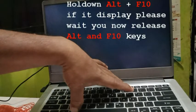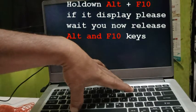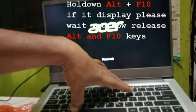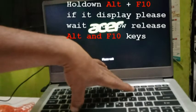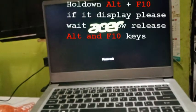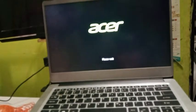So then if it will display 'please wait,' you can now release the ALT and F10. So you wait.